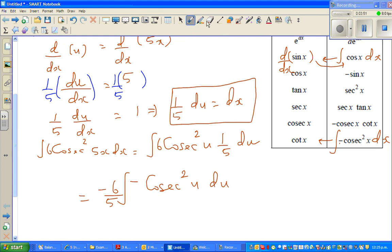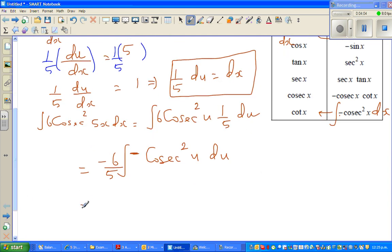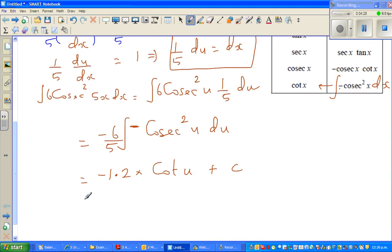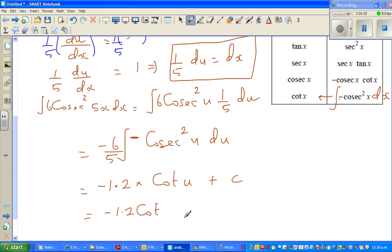I put a minus sign here so that you get a positive result, because you have the integration of minus cos²(x). So this becomes minus 6/5, and multiplying gives minus 1.2 times cos²(u). Since the integration of minus cos²(u) du gives cot u, you get minus 1.2 cot u plus the arbitrary constant c.